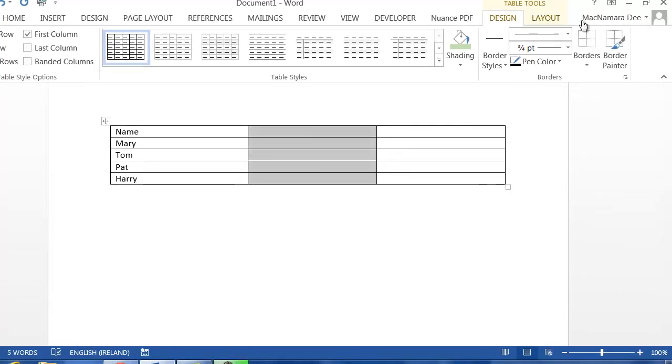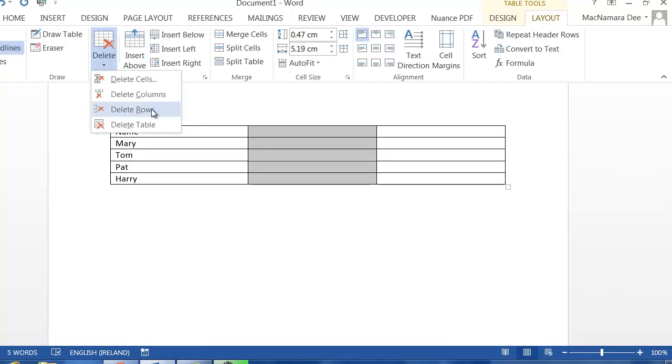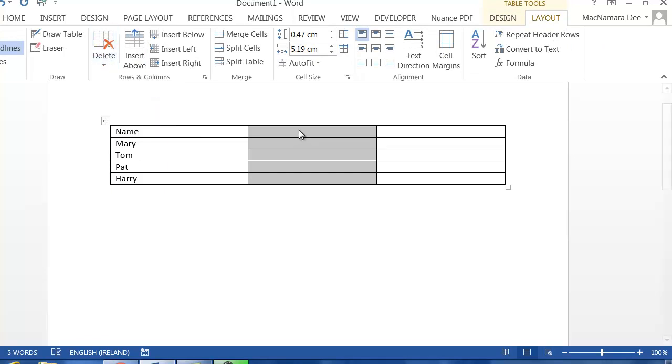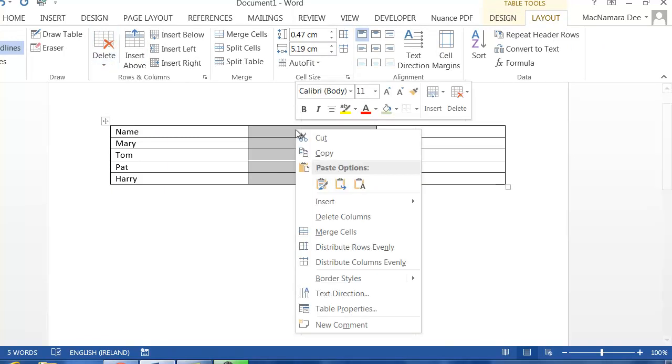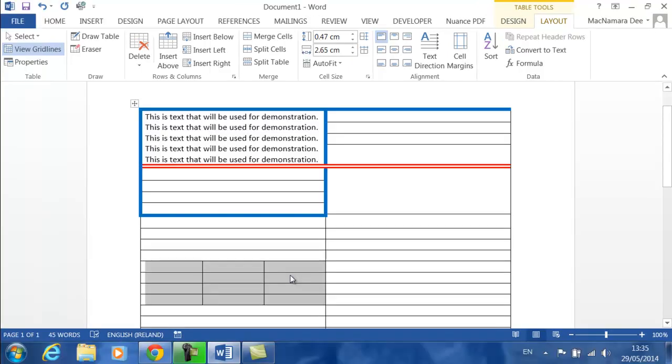If, for example, you didn't want a column, you can select the column and go to the Layout tab, and in here you've got Delete and Delete Columns. There's always, within tables, the right mouse click, and you've got Delete Columns available as well, so I could click on Delete Columns. Okay, that's the end of this video.